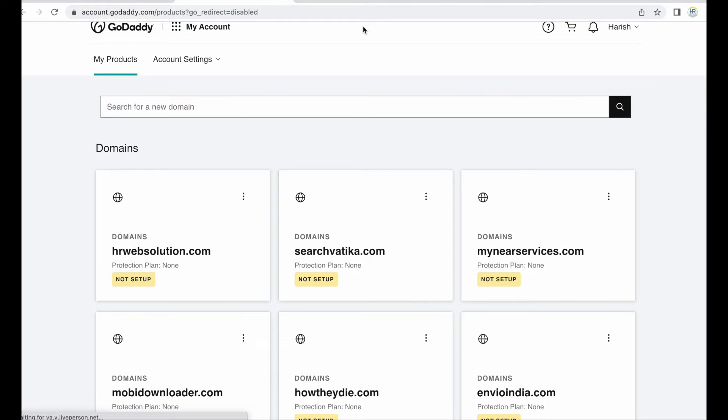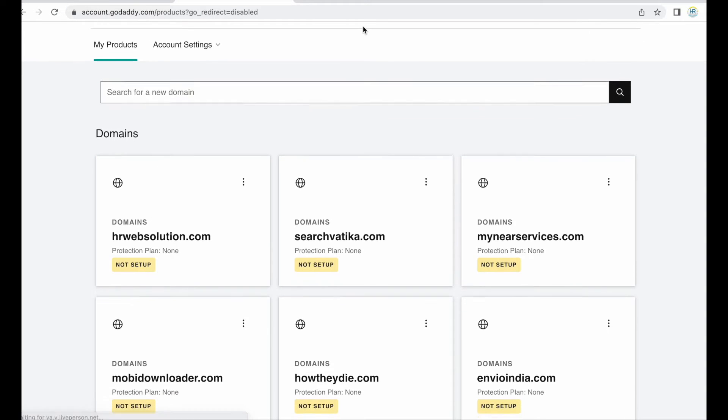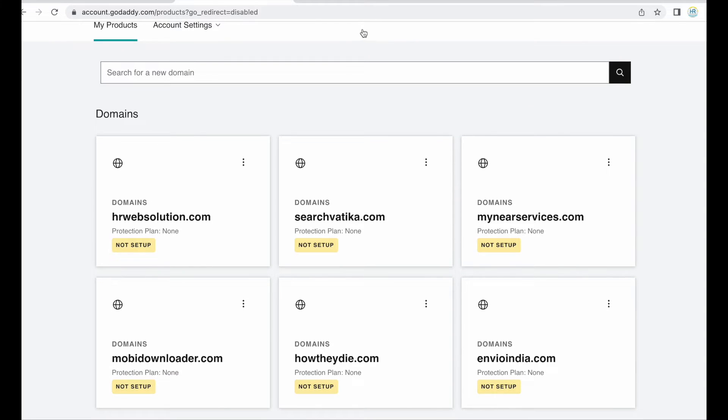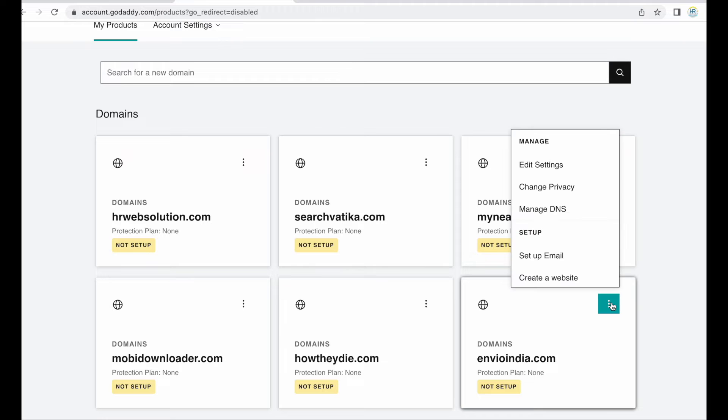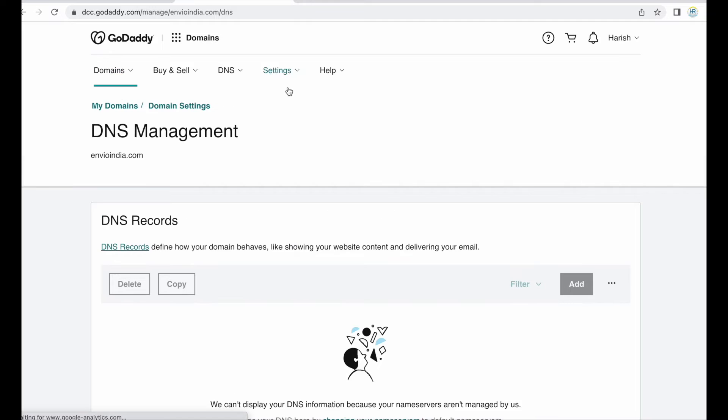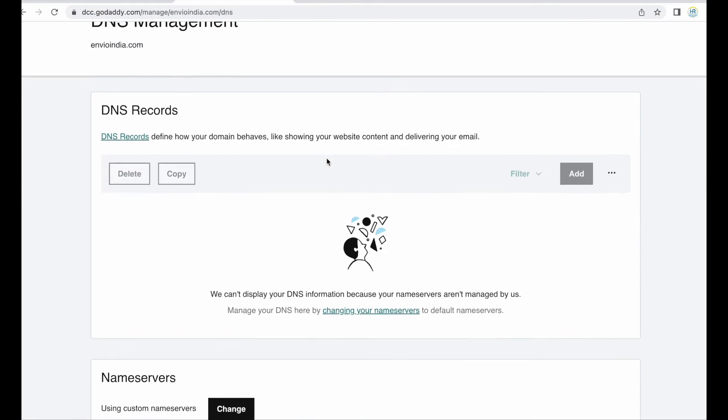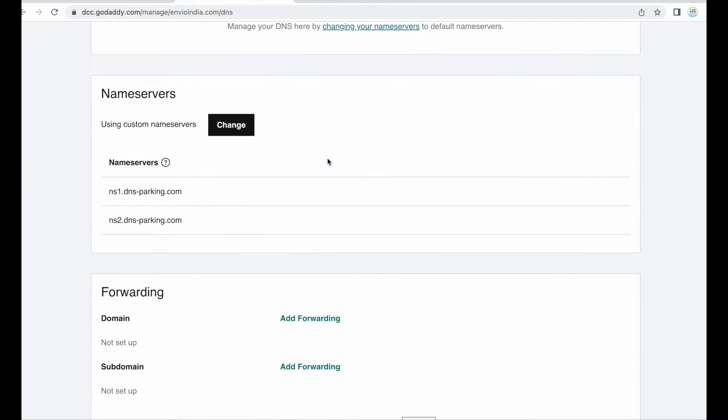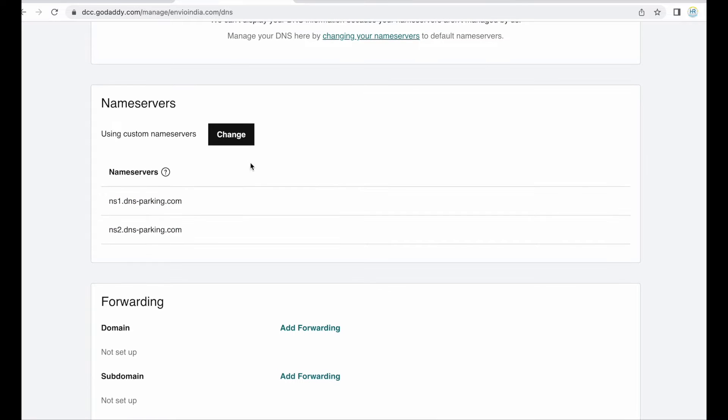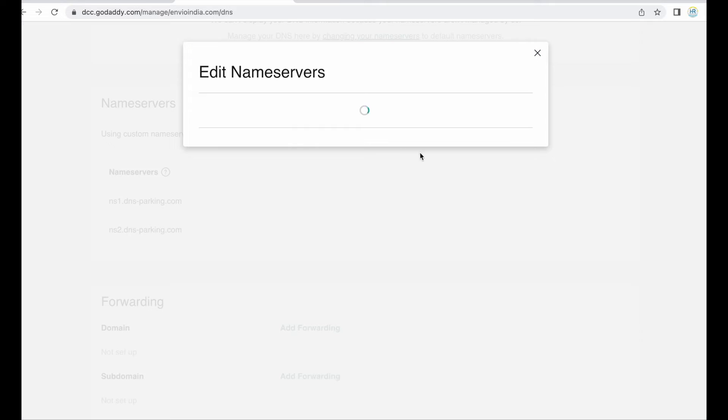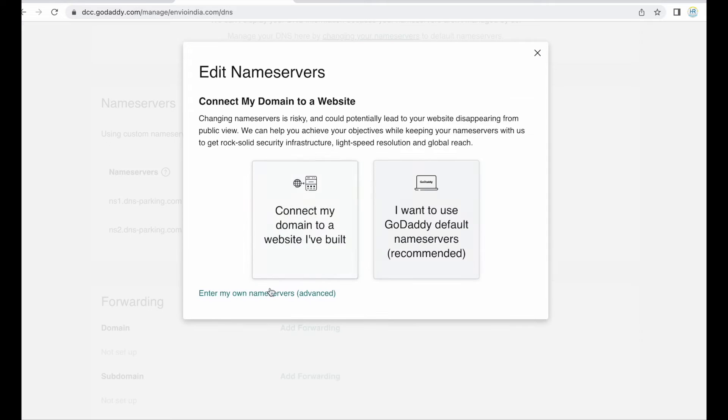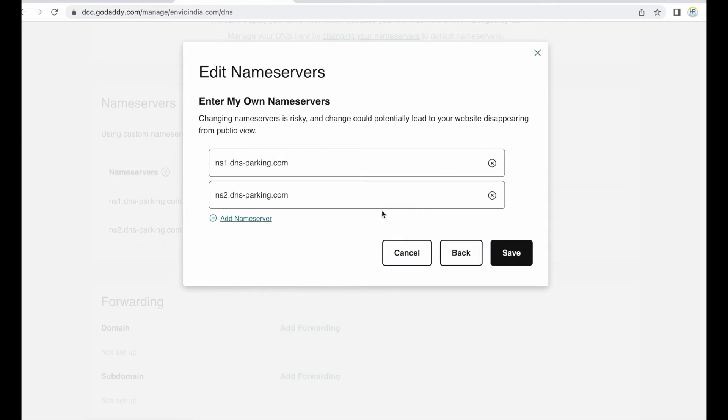And then from this domain list I need to select the domain, yes this is the domain and need to click on these three dots and then click on manage DNS. Yes like that. So here are the name servers, I just need to click on change and enter my own name servers. So I need to replace these two name servers with the Digital Ocean name servers.